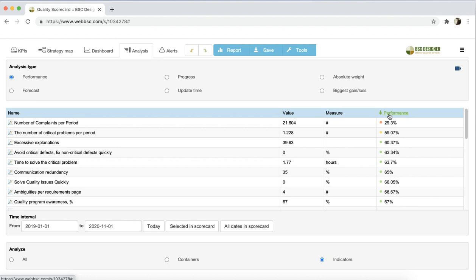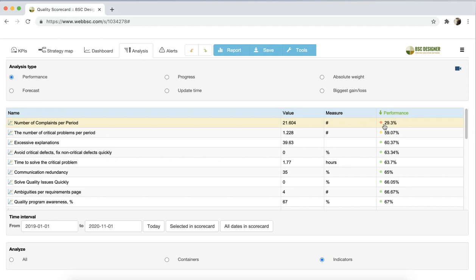For example, now I can see that the number of complaints per period is in the red zone. What is normalized performance? How is performance different from progress? We have separate videos where we discuss these questions in detail.